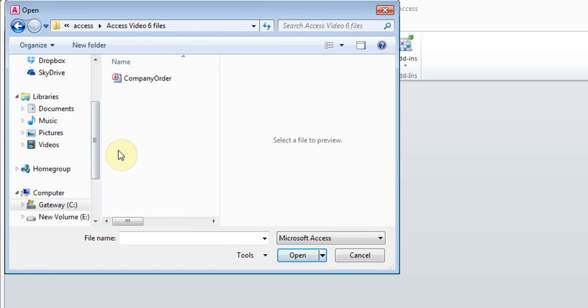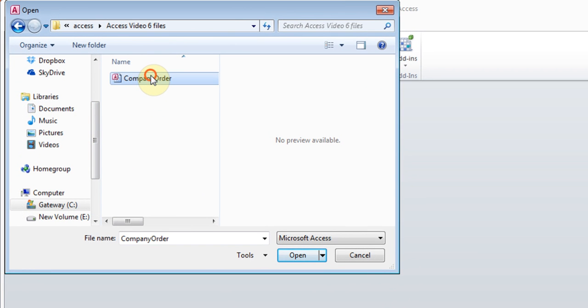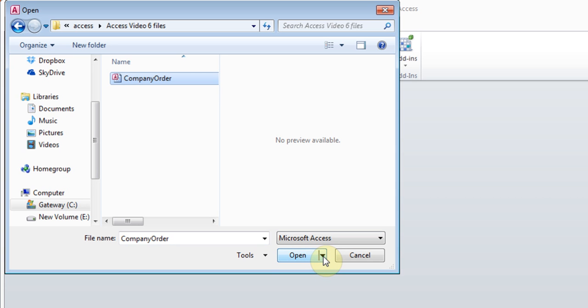I've come to this file. Click on it one time. Don't double-click. Just one time. Click on the drop-down button in the Open and then choose Open Exclusive. And then you're going to click it.